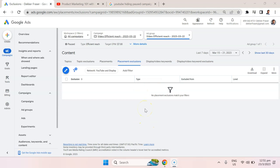We can do the same thing with placement exclusions as well. Put in specific channels, competitors, partners, etc., where you don't want to advertise for whatever reason.